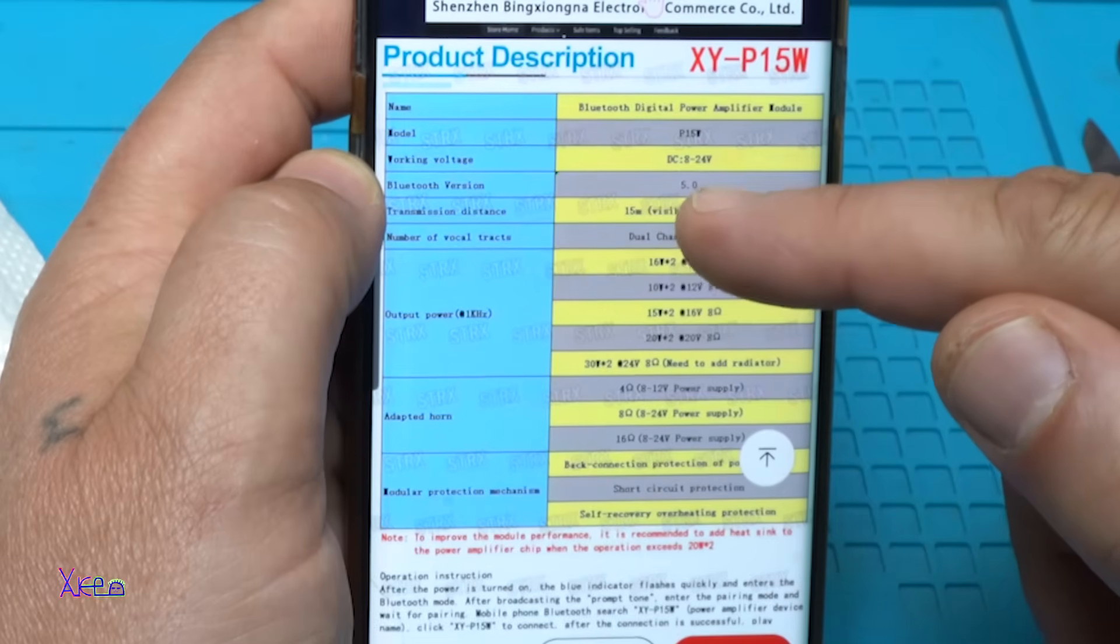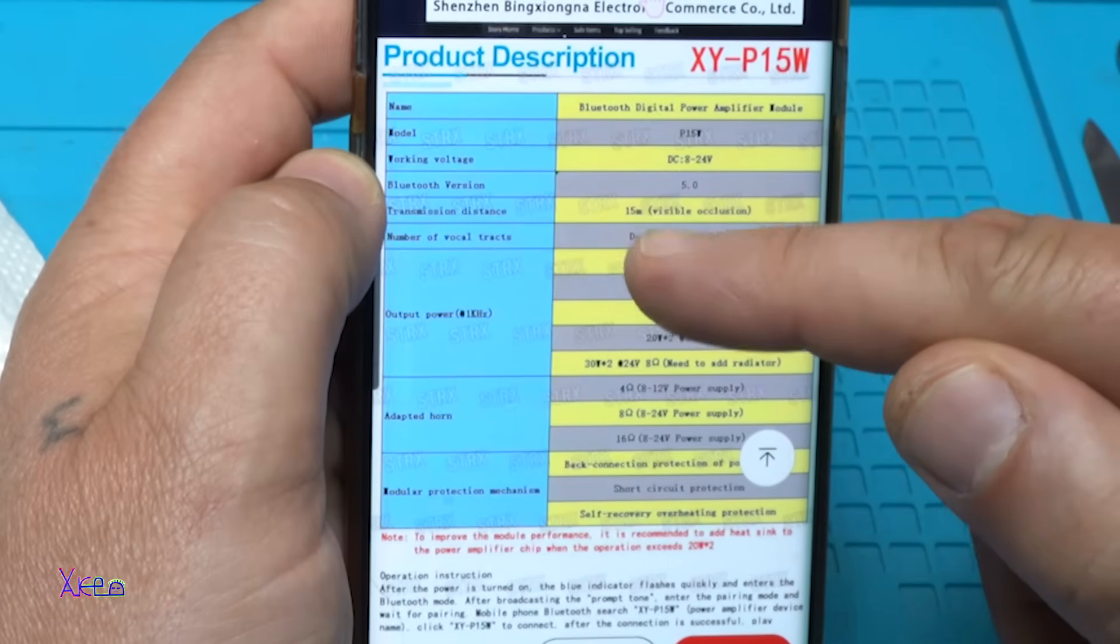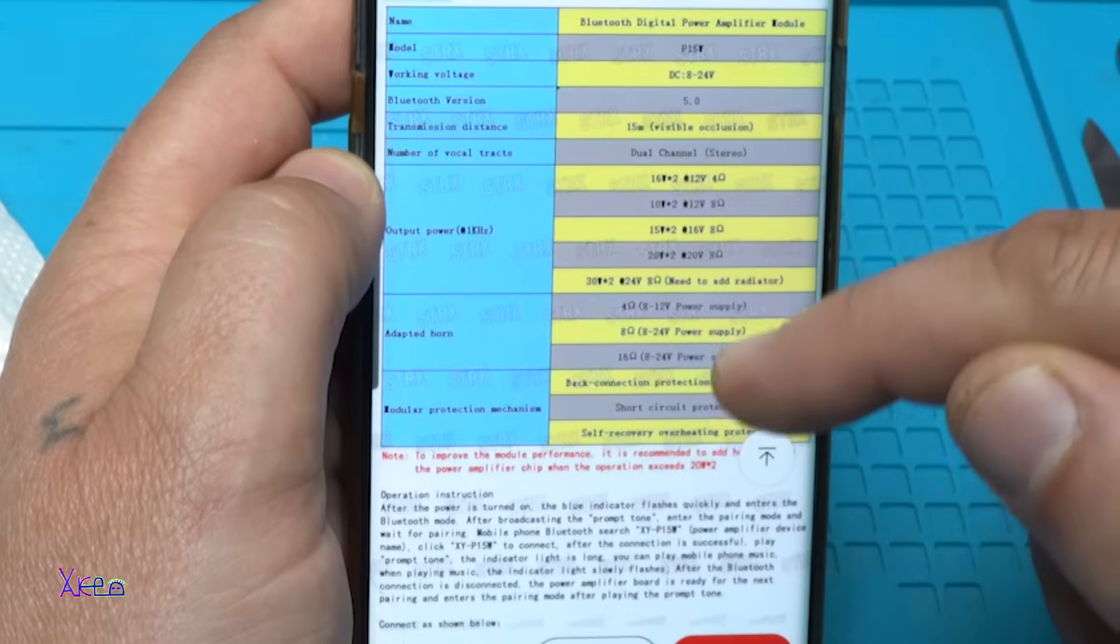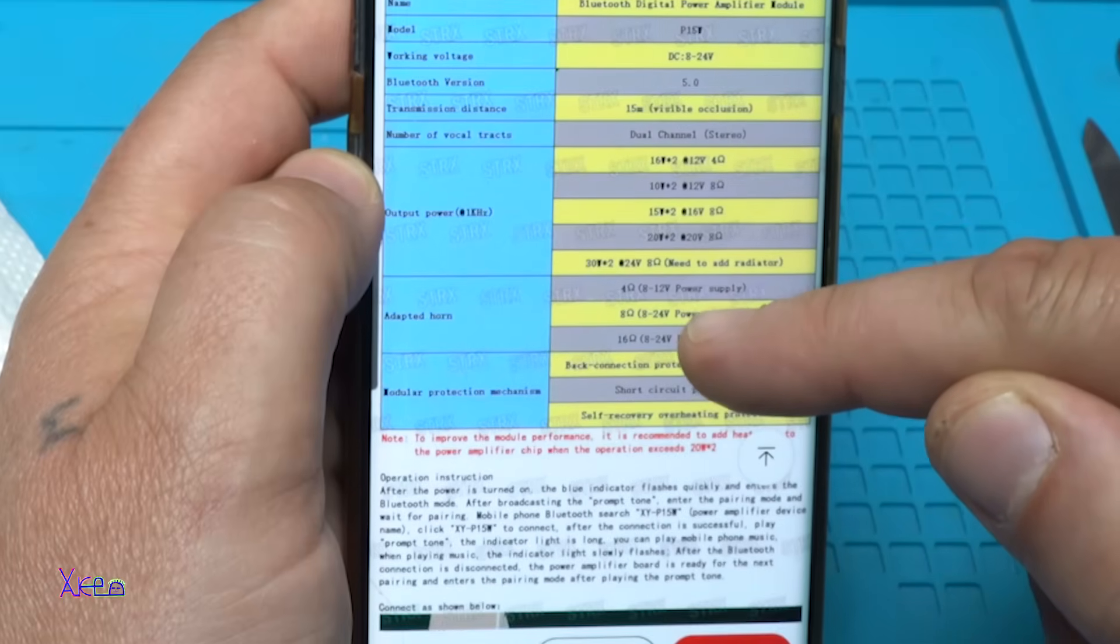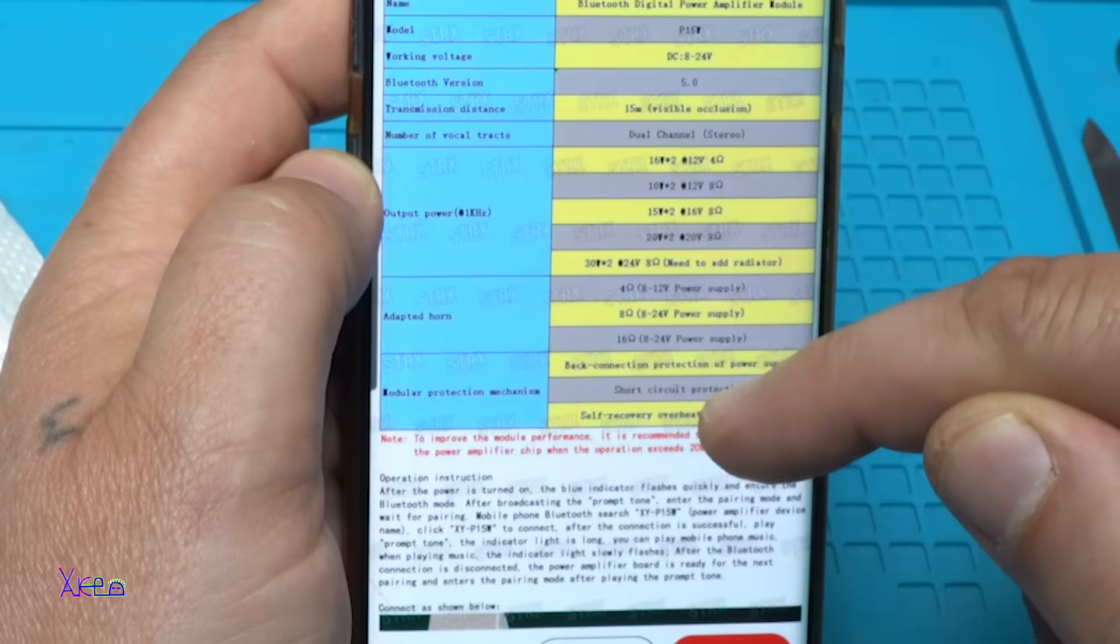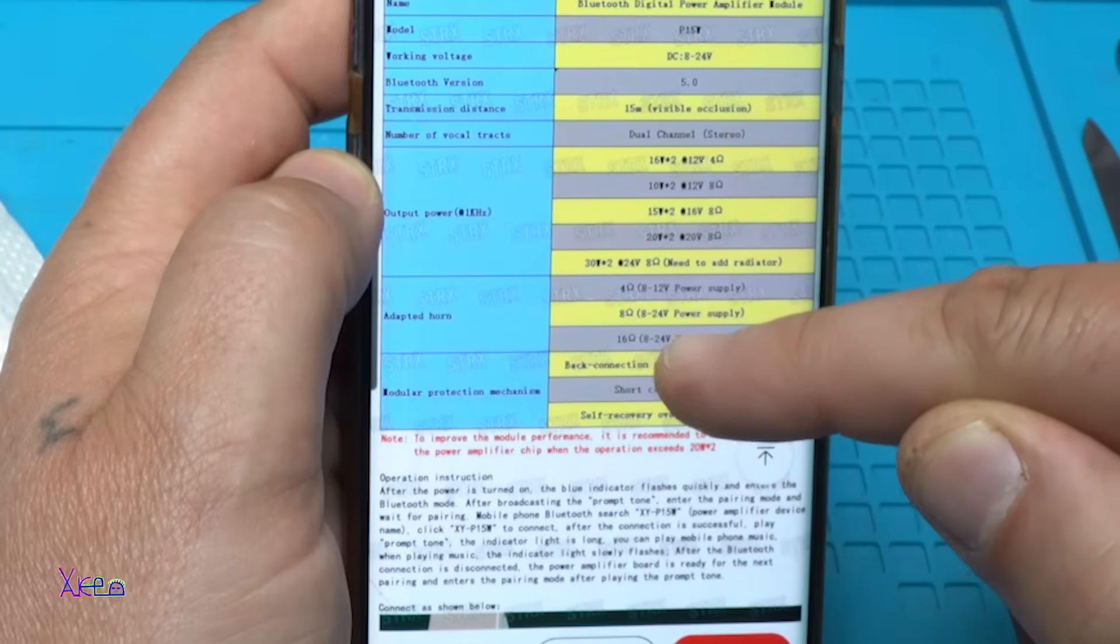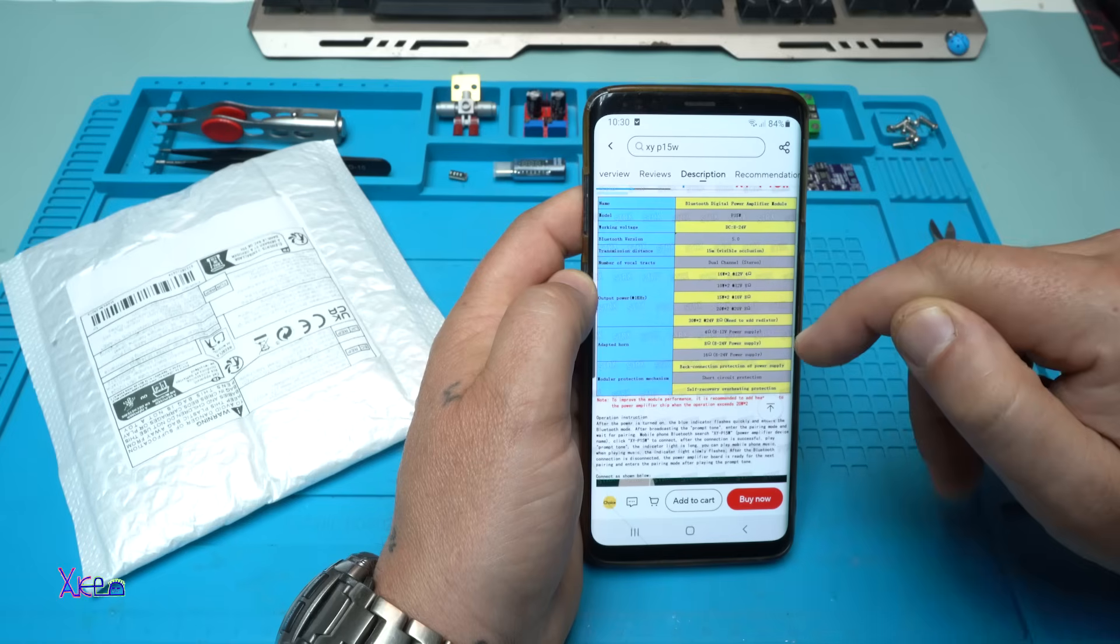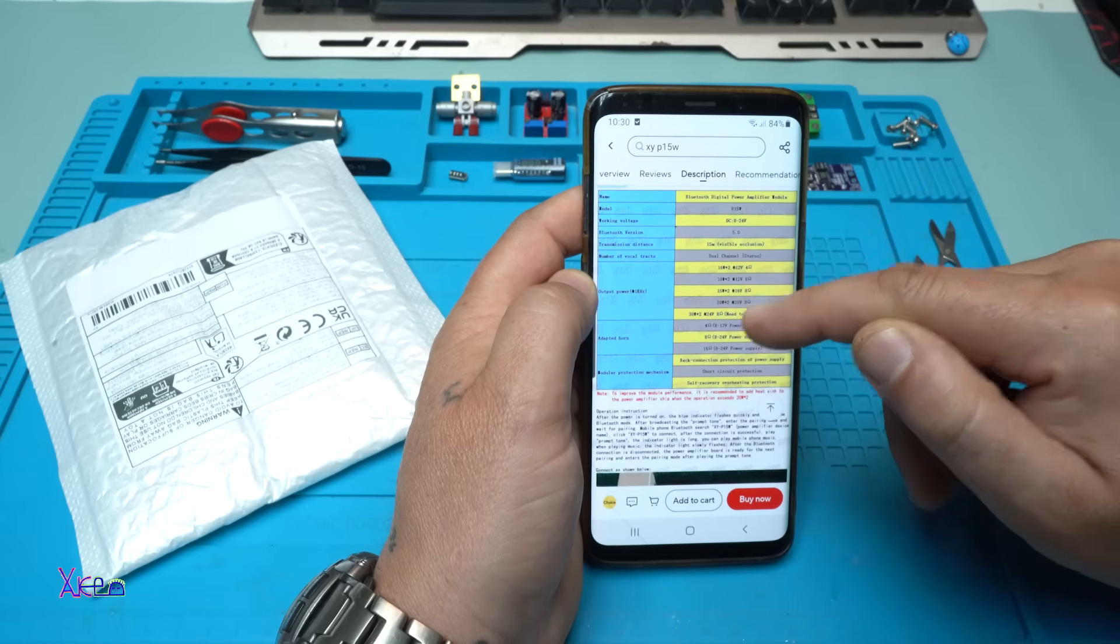It says that the working voltage is from 8 to 24 volts, Bluetooth version 5.0. Here it says if you use a 12 volt power supply at 4 ohms, 24 volts for 8 ohms, or 24 volts for 60 ohm speakers.